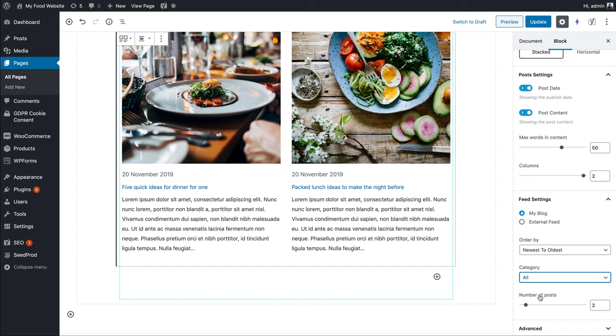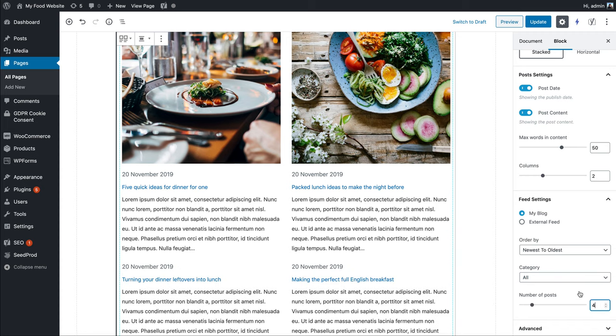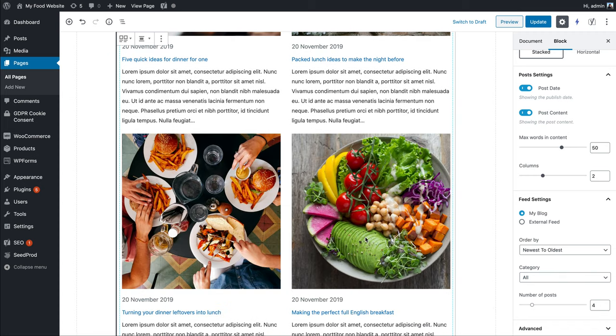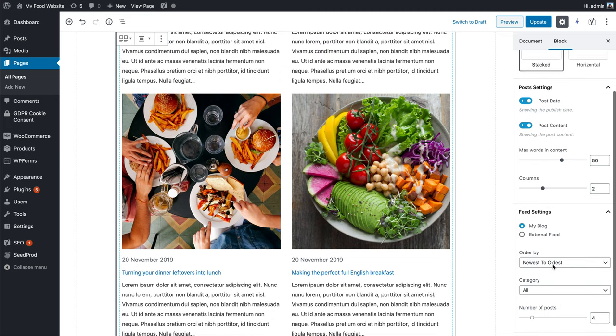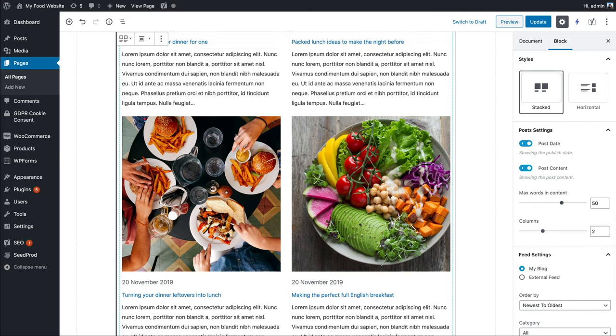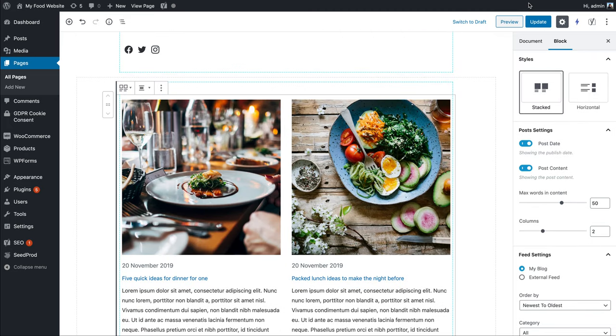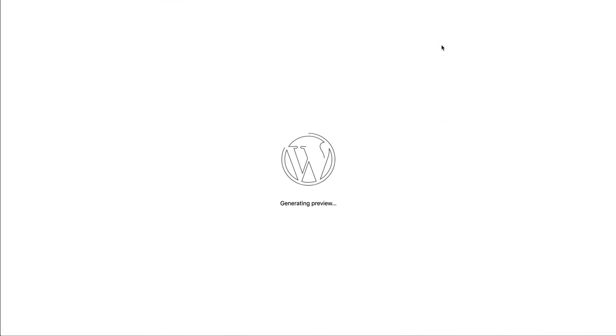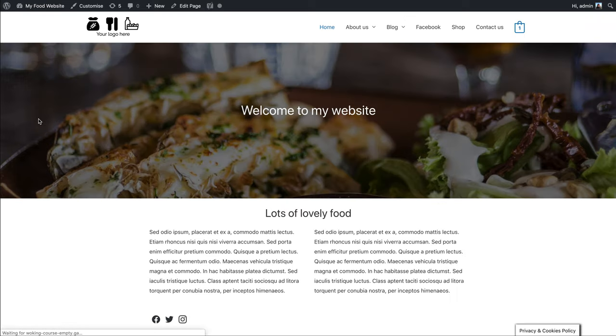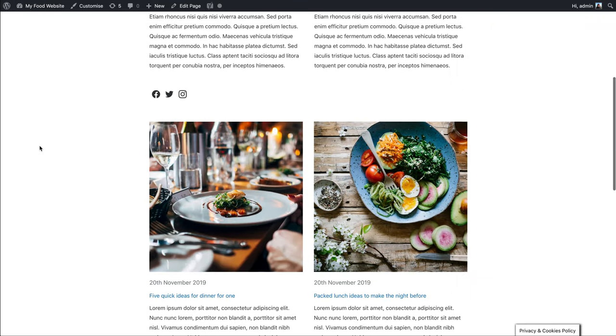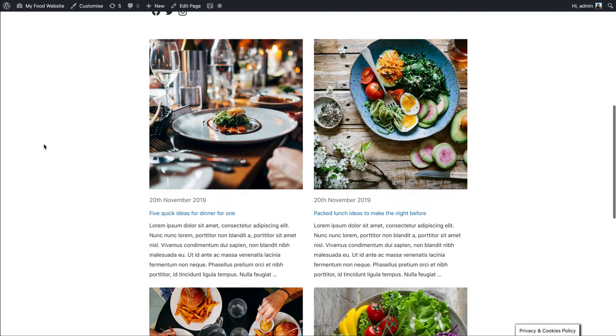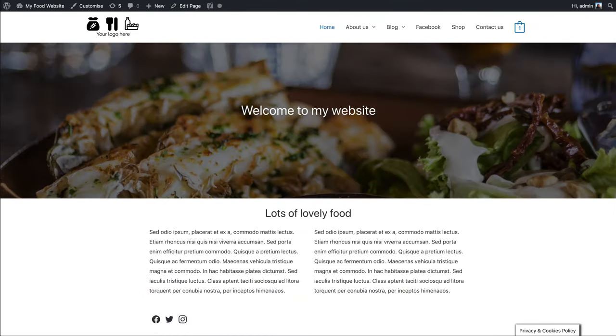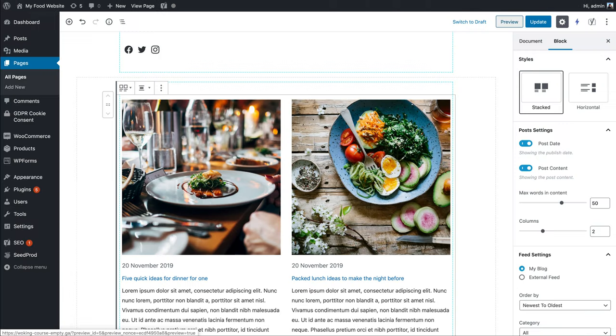It asks how many posts to show. We've got four posts at the moment on the site, so if I put that up to four, you've got control over how big this page ends up being. Let's have a look at how that looks now—something like that, and it'll just update as you go along.